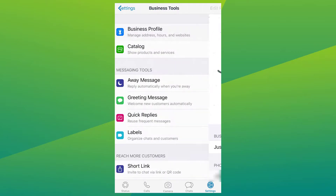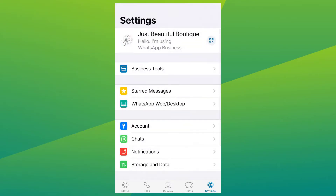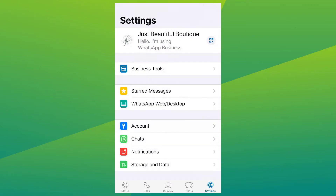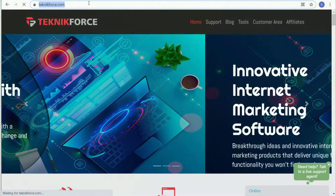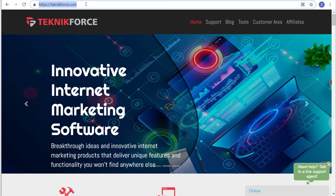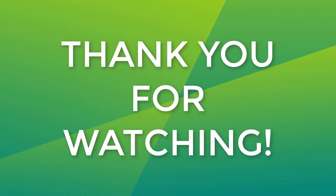And that is it for today's video on how to set up your business profile on the WhatsApp Business app. I hope you find this video helpful, and for more tutorial videos and tools to help you in internet marketing, visit us at technicforce.com. As always, thanks for watching and see you on the next one!